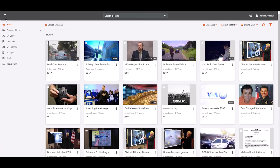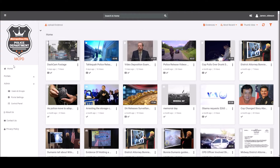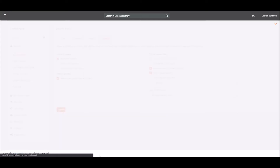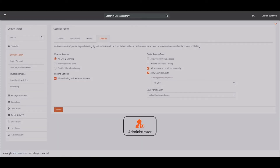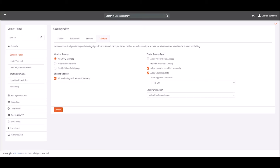To manage the level of control each user has, click on the hamburger icon on the top left corner and go to control panel. Only administrators can access these settings. On the left-hand panel, select user roles.